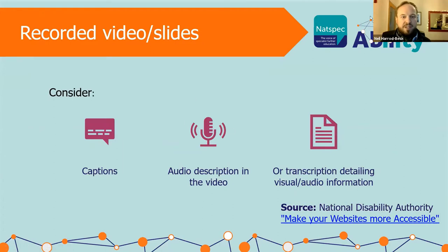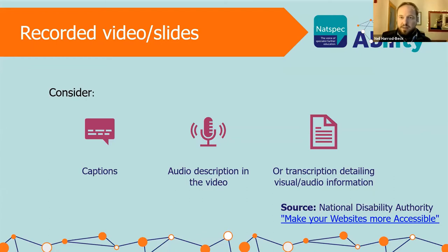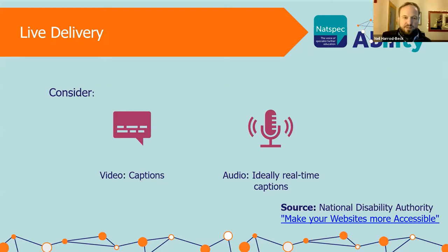There's a difference between recorded video and live/unrecorded. For recorded video, because you have the time, there's an expectation that you will have captions, audio description, or a transcription detailing the visual and audio information. For live delivery, we're expecting video to be captioned with real-time captions — it's more challenging with live delivery but it is possible.